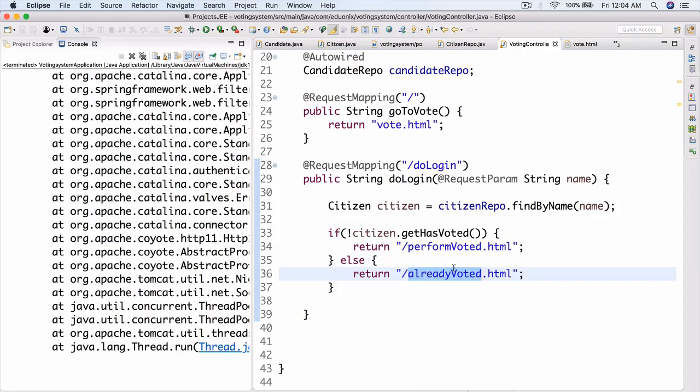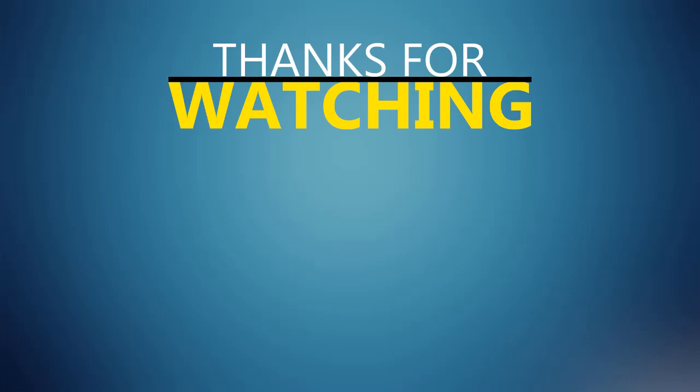Anyway, without further ado, I wish you luck with homework and I'll see you next time. Bye.